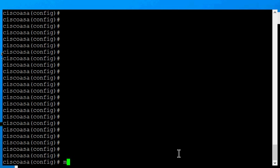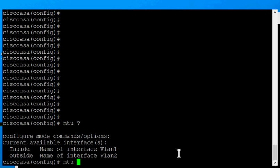If we go ahead and type MTU after we're in the config terminal and hit question mark, we can see that we can enable or change the MTU size on either the inside or the outside interface. Those are our two interfaces.